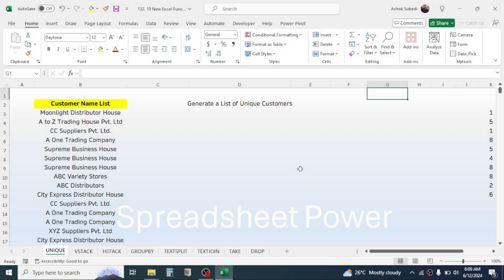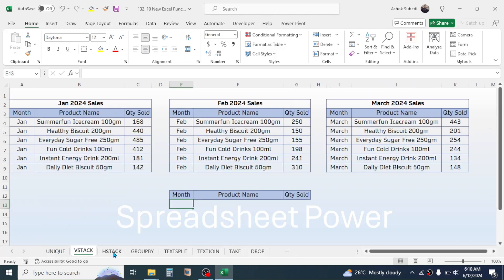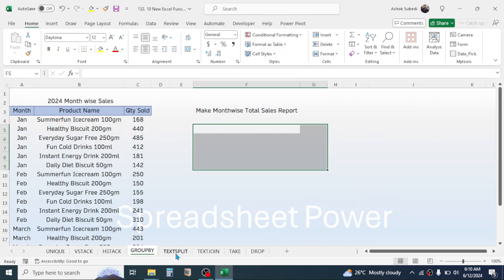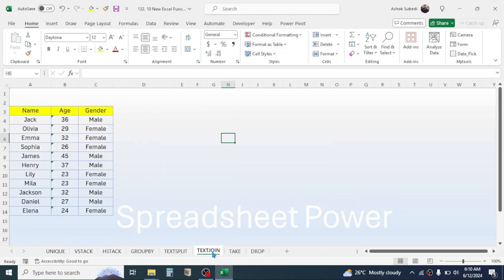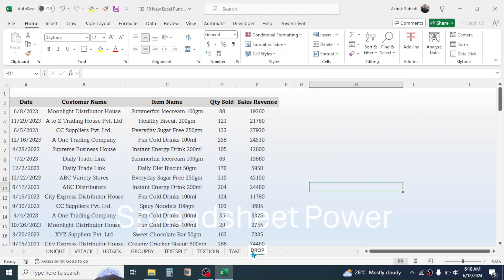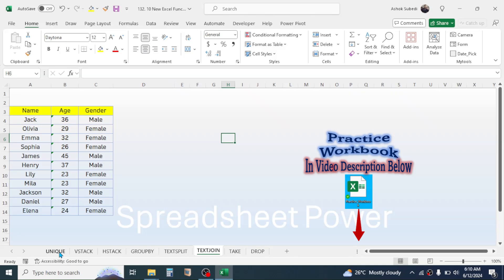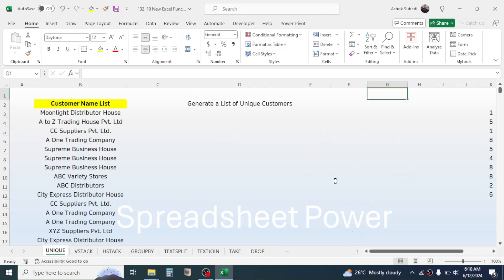Welcome back. In this new video tutorial today, we are going to learn eight new Microsoft Excel functions. These functions are available in the latest version of Microsoft Excel: the UNIQUE function, VSTACK, HSTACK, GROUPBY, TEXTSPLIT, TEXTJOIN, TAKE, and DROP. By taking the help of these examples, we will learn them one by one.